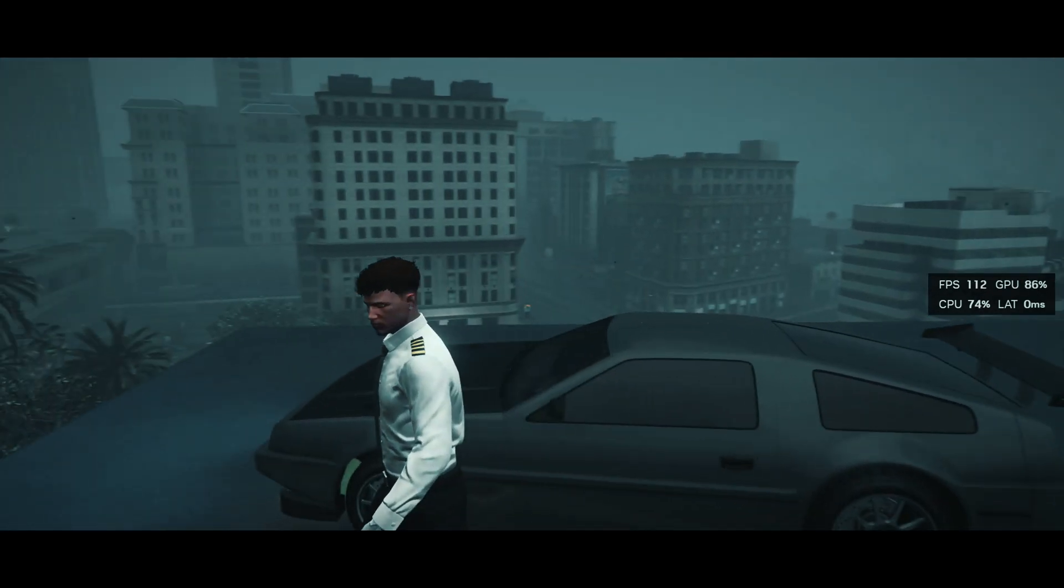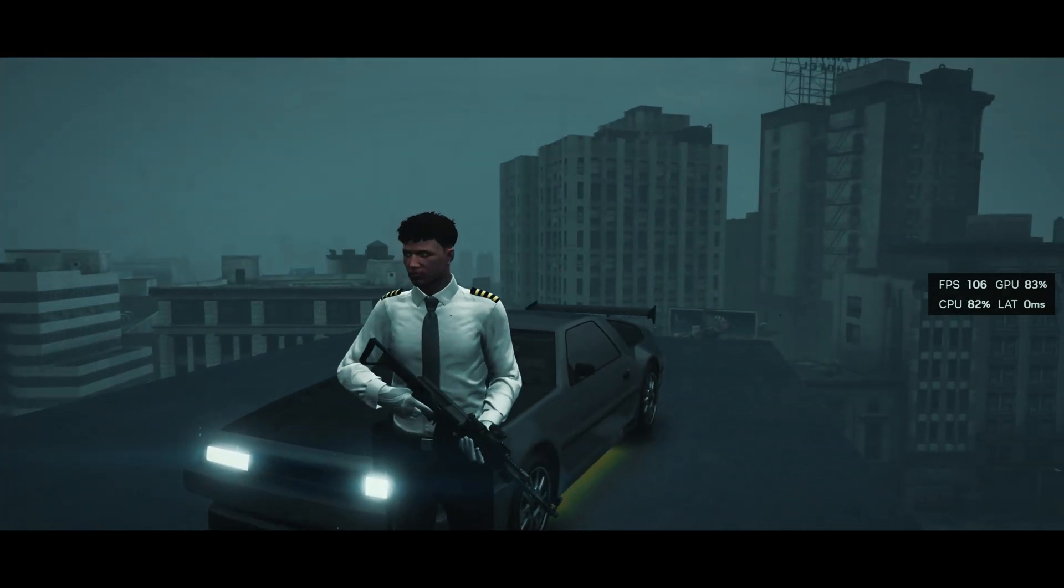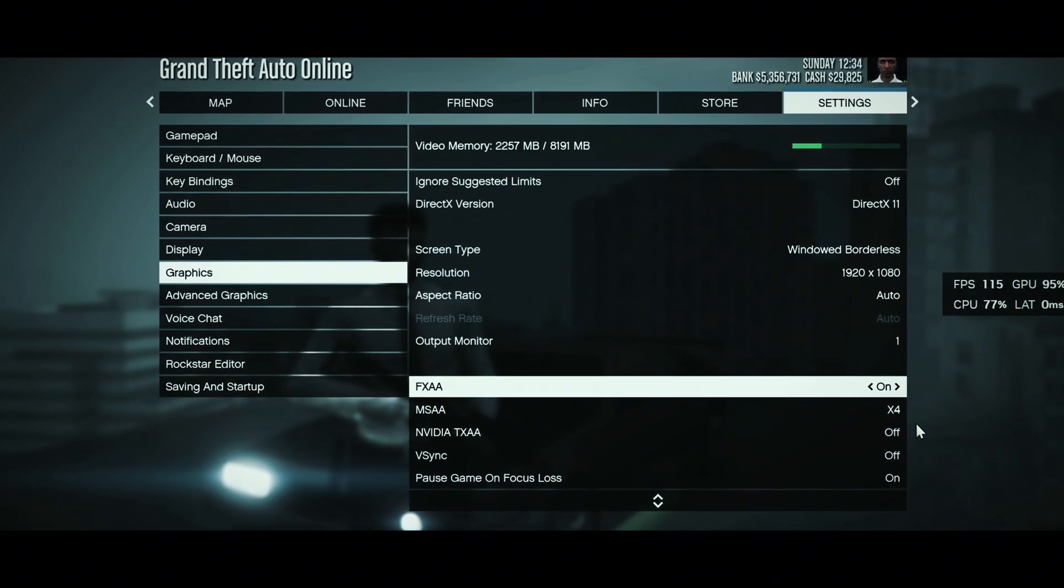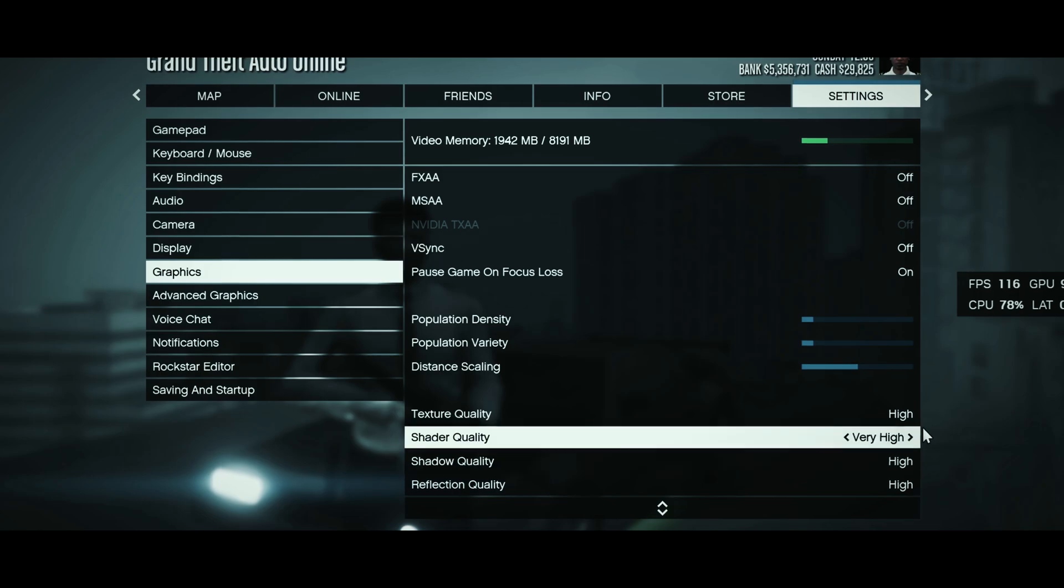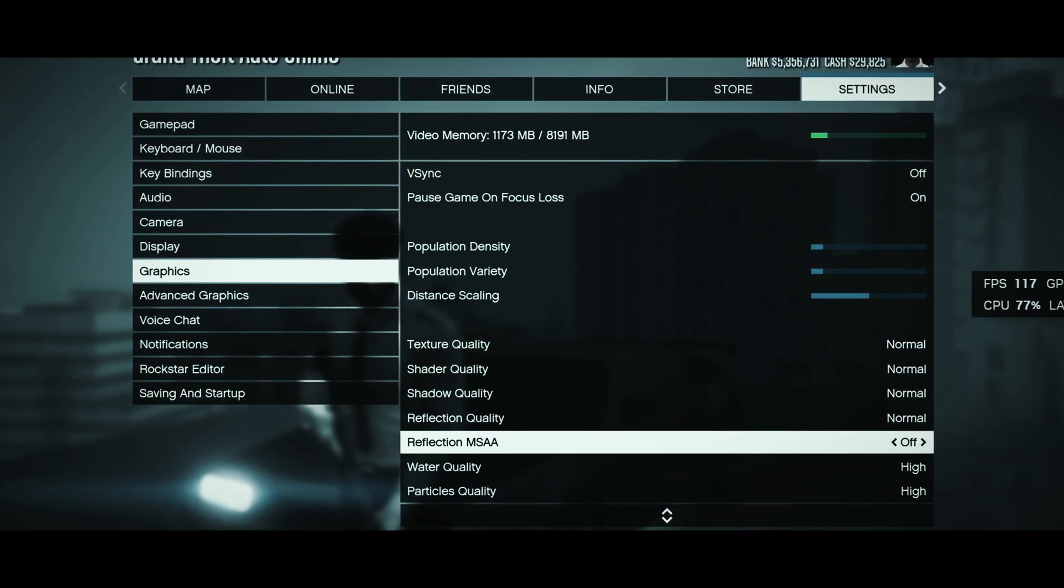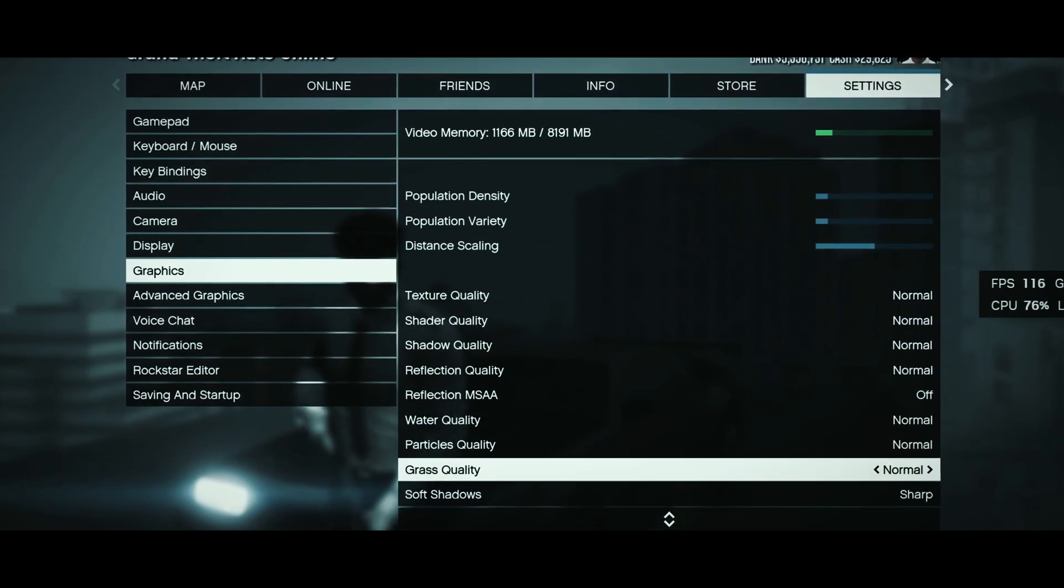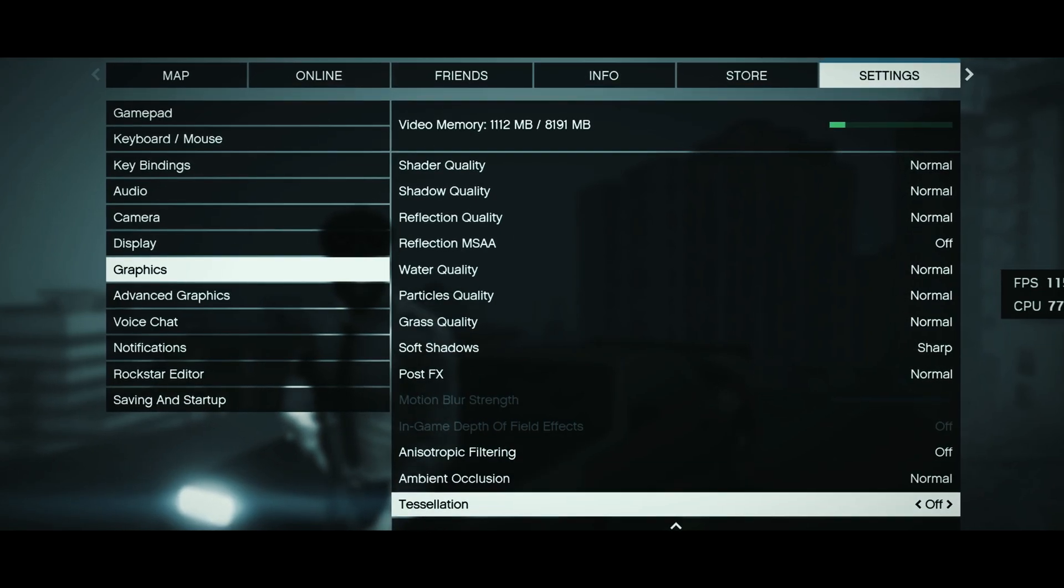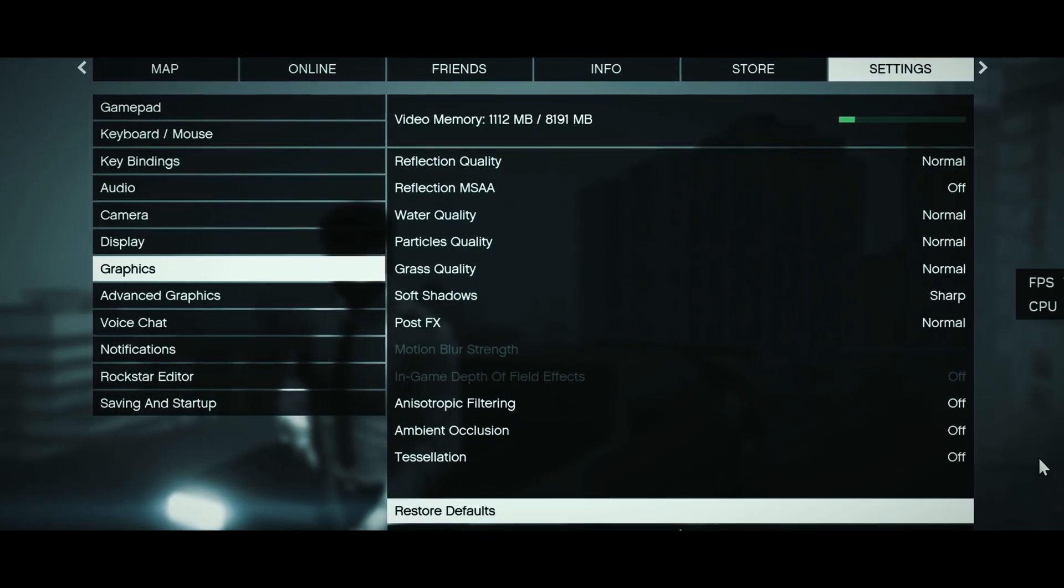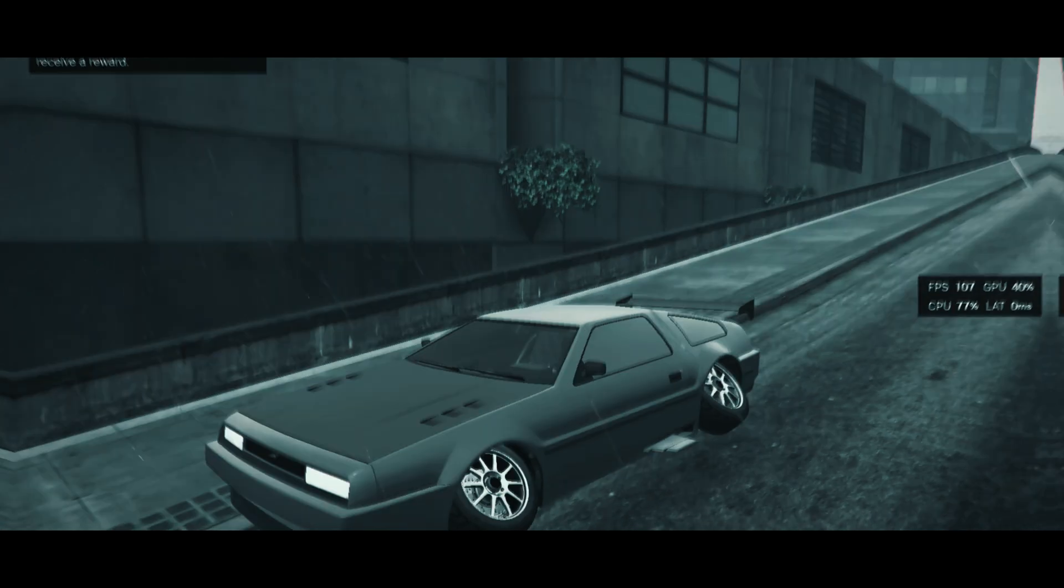Now let's look at some of the in-game settings to make this even better. Simply just follow what I'm doing. Once done you're gonna need to restart your game and load back in and then let's look at the difference.